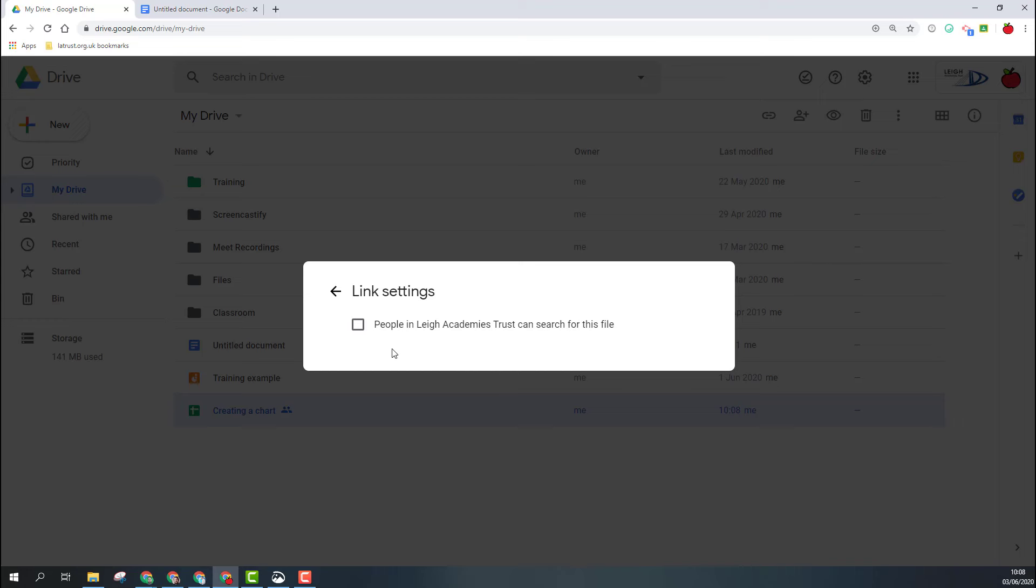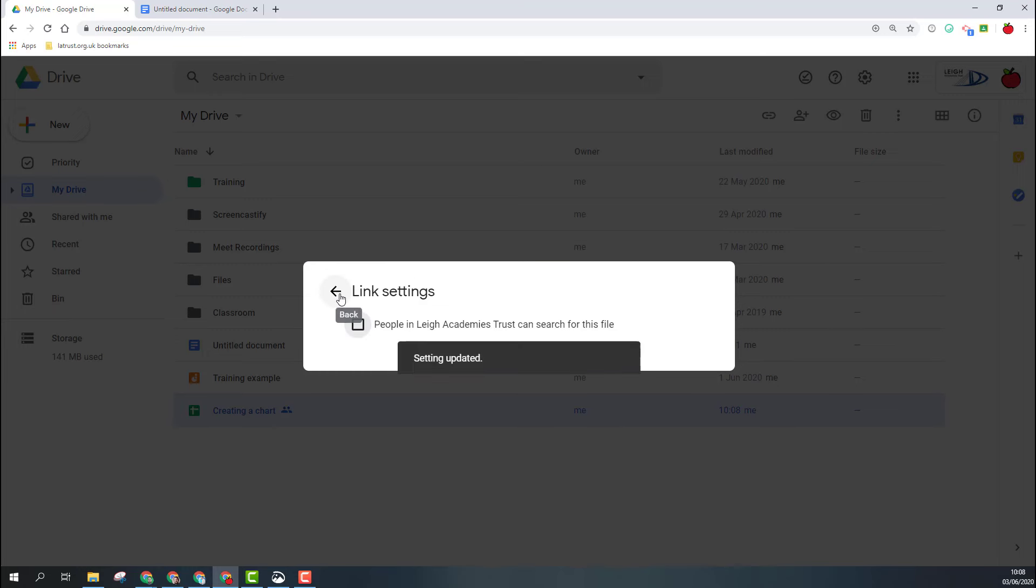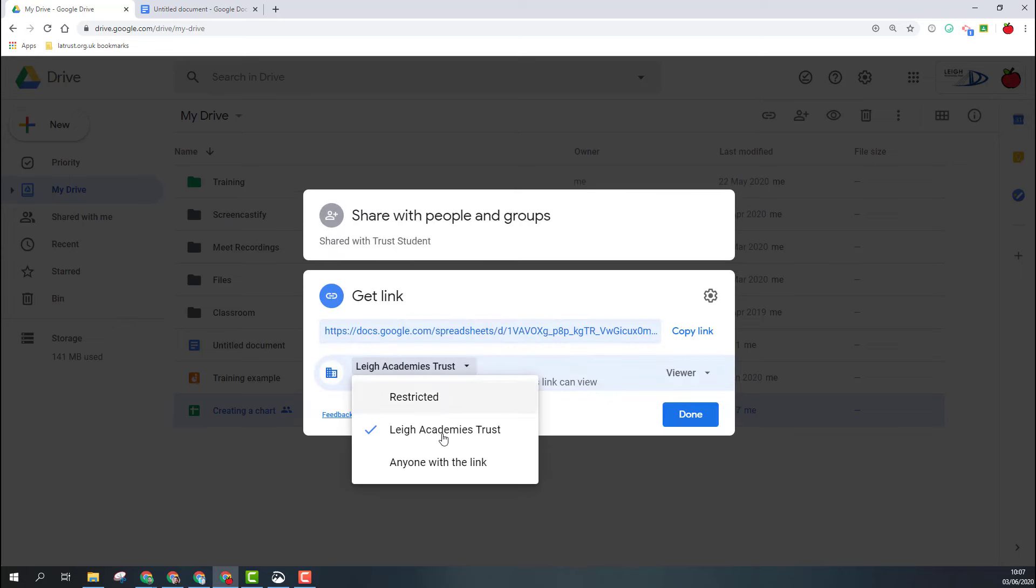This tells me whether people within my domain can actually search for that file. So if I do want people to be able to find it, I can tick that and then they can find it. Obviously, if I don't want them to be able to search it, I can untick that and they won't be able to search and find it.